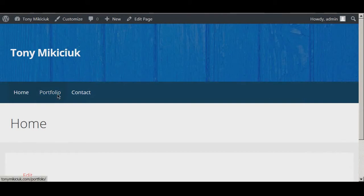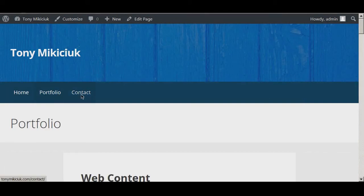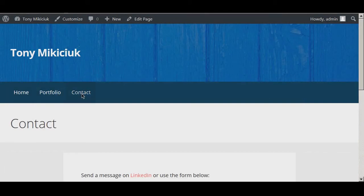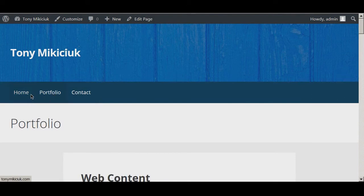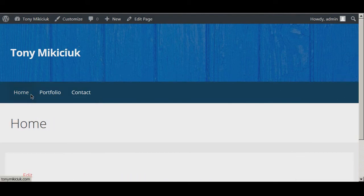Here it has home, portfolio, and contact. When you click on each one of them, the menu stays the same.